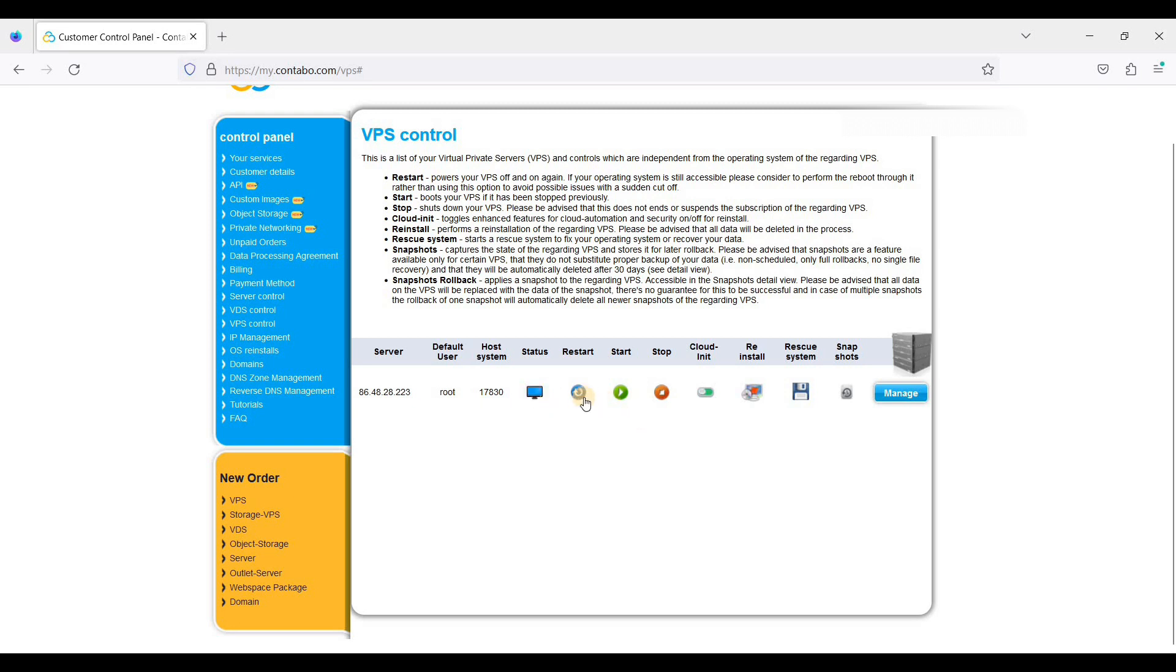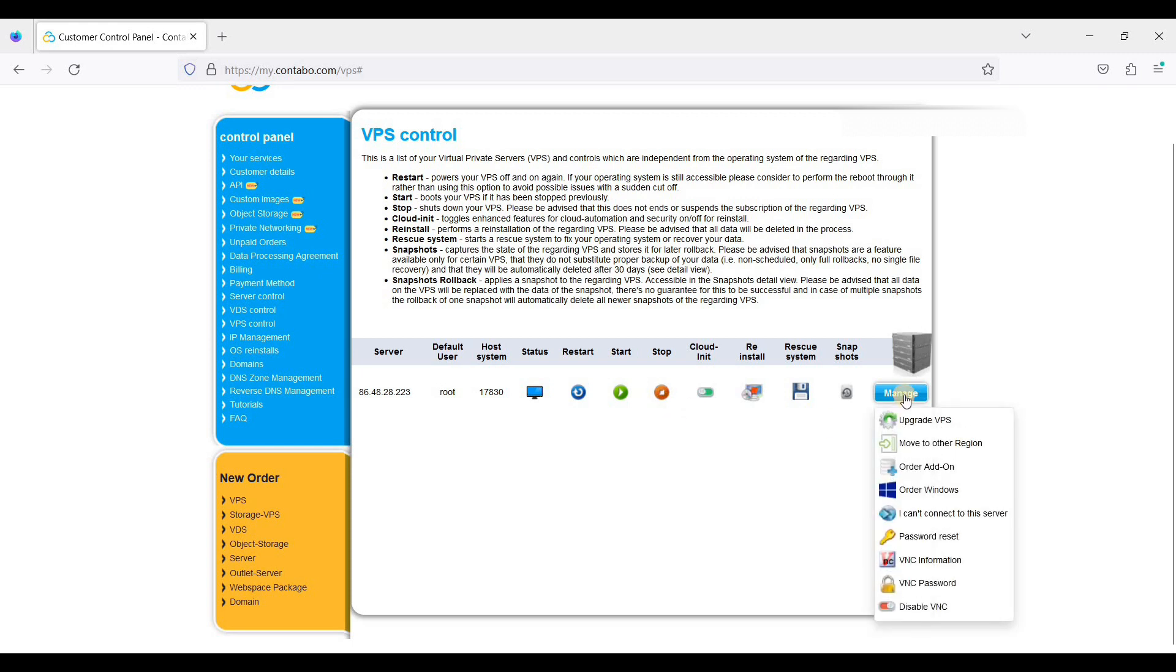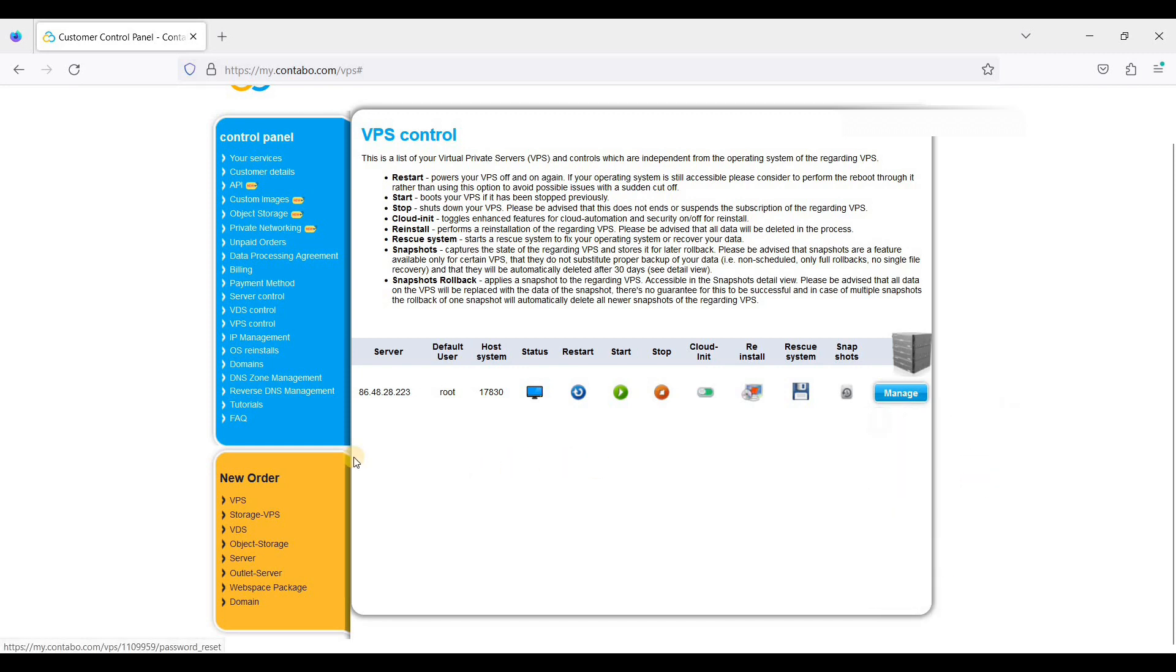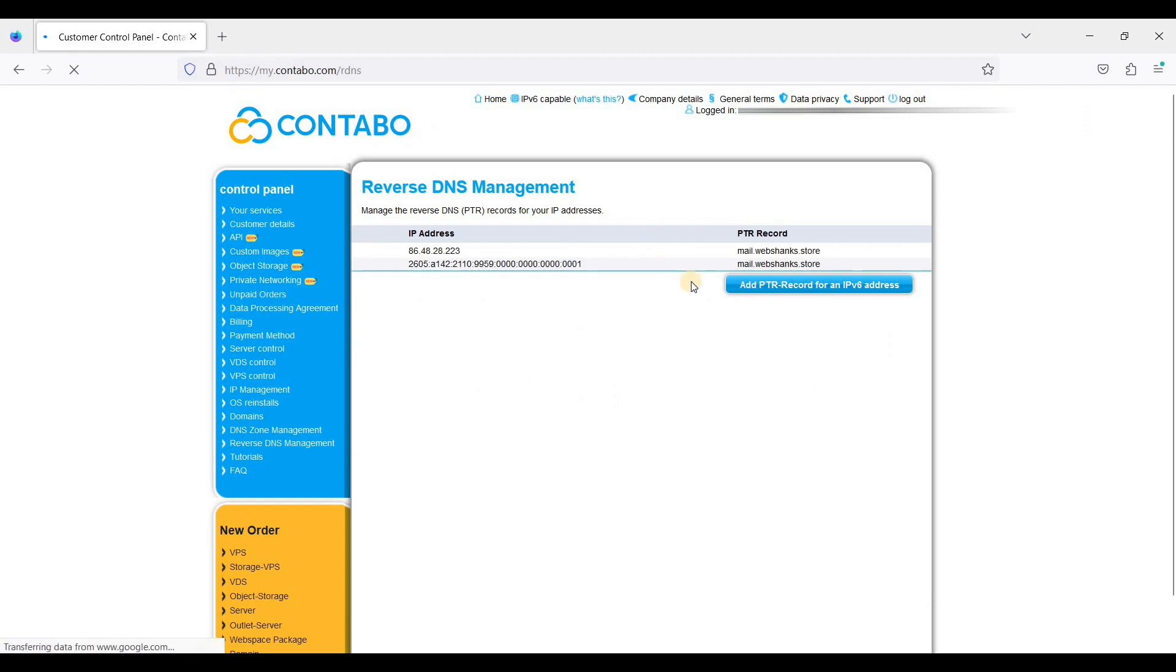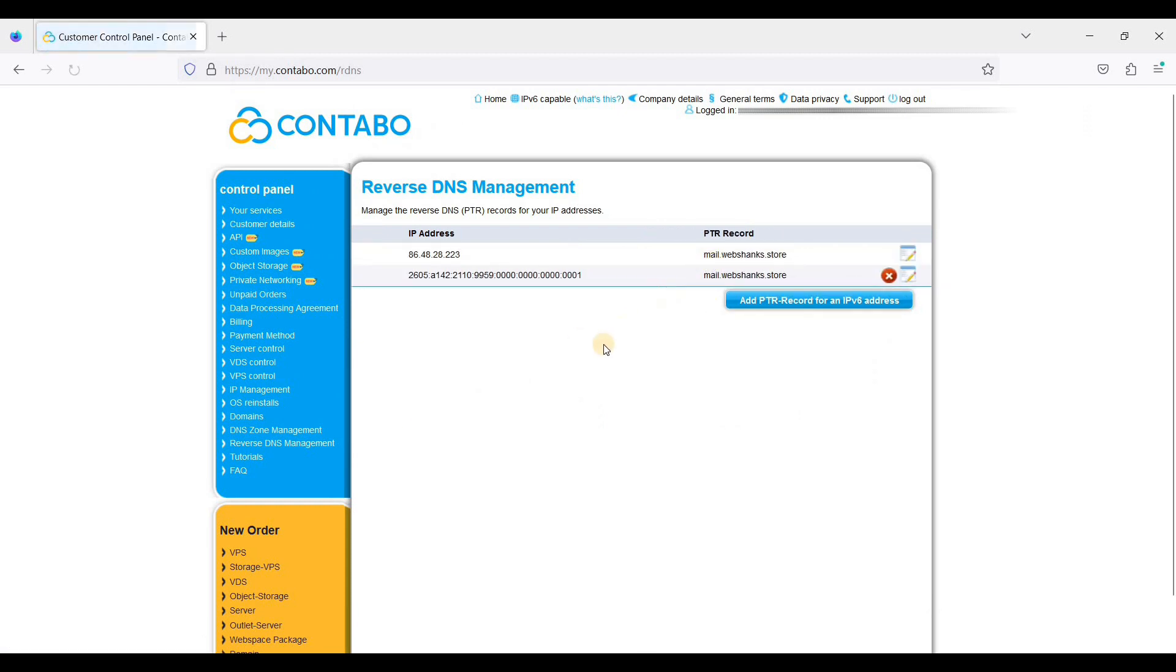And this is your status. You can start and stop your server at any time. And if you forgot your root password, just go to manage and just click password reset. And of course you can choose your reverse DNS. This is important because if you want to build your own email server, you need to add a PTR record.